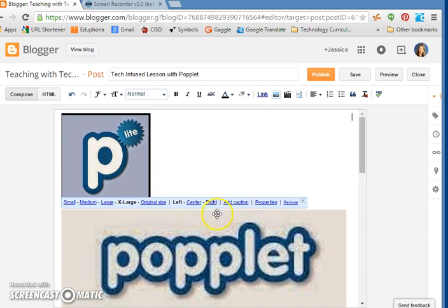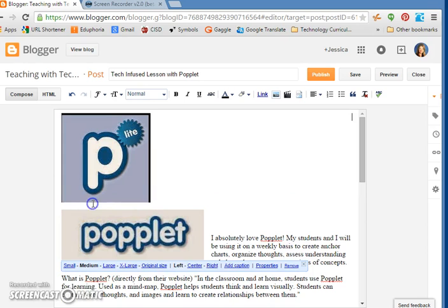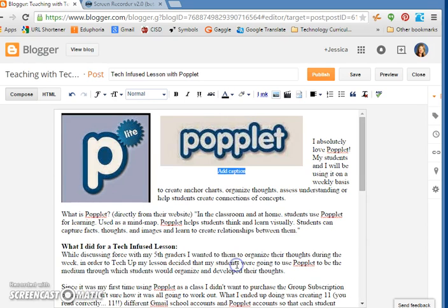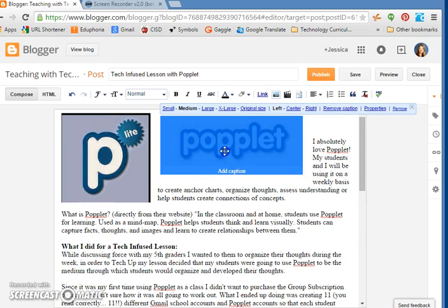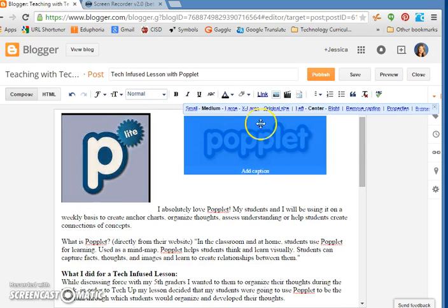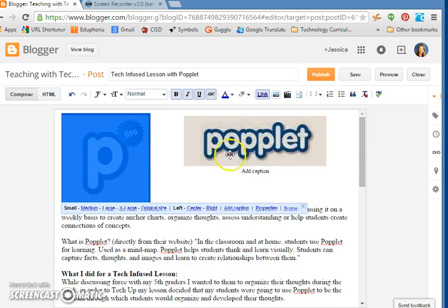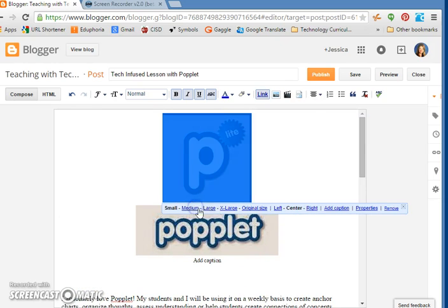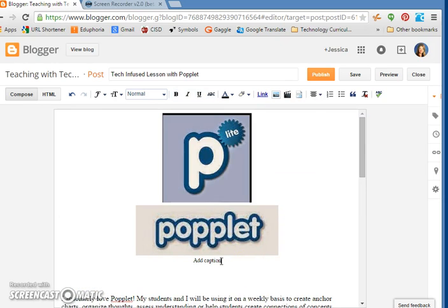You can also add a caption so if you want to put what it is you're more than welcome to. And then also you can align it however you want. I'm going to keep mine just like this for right now.